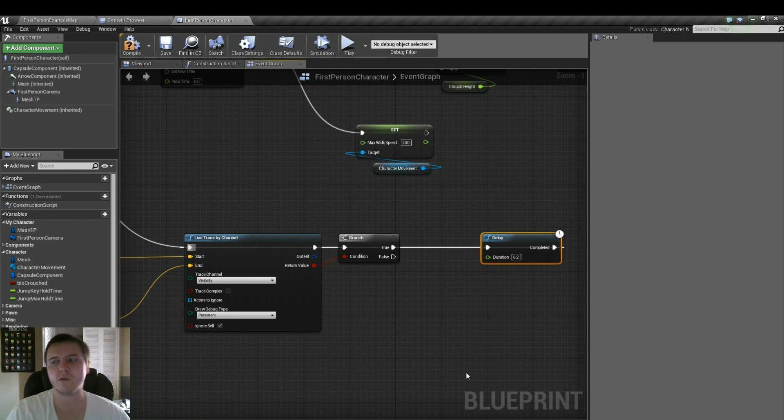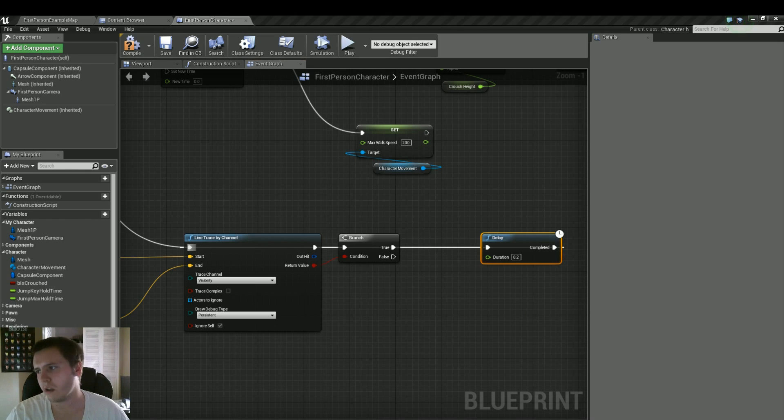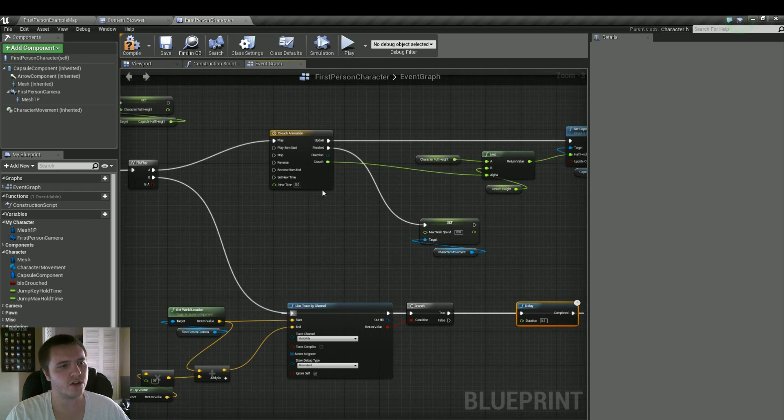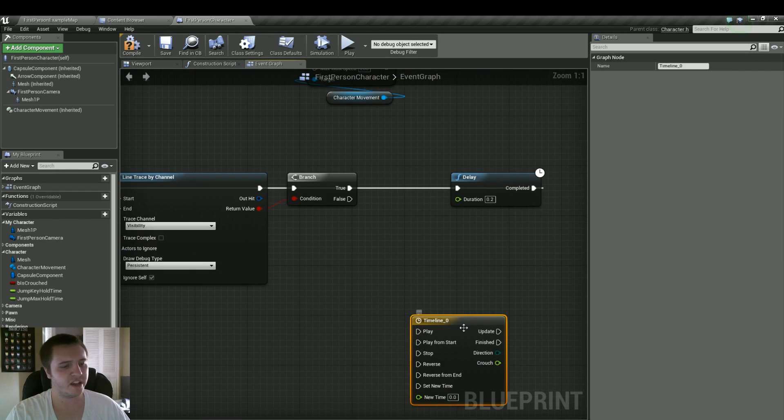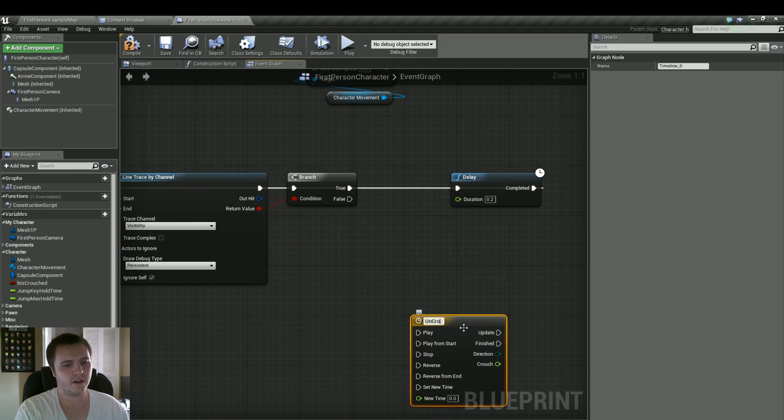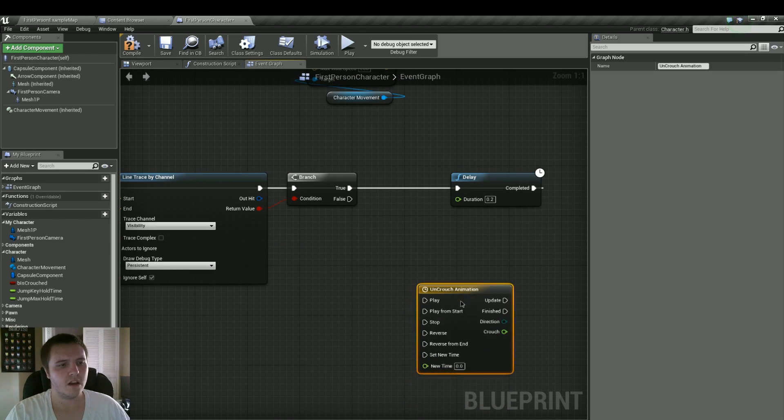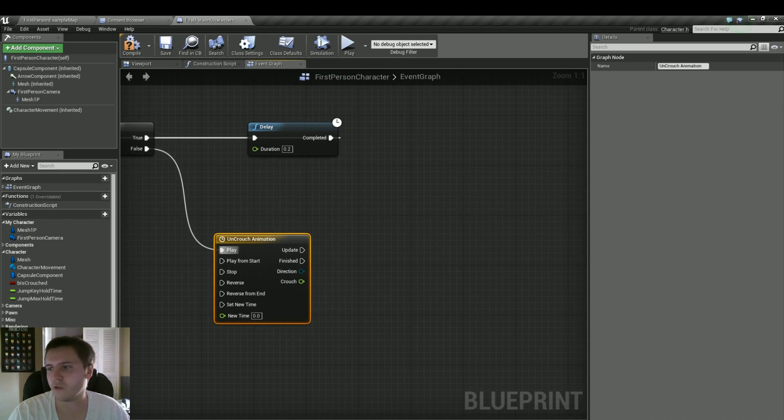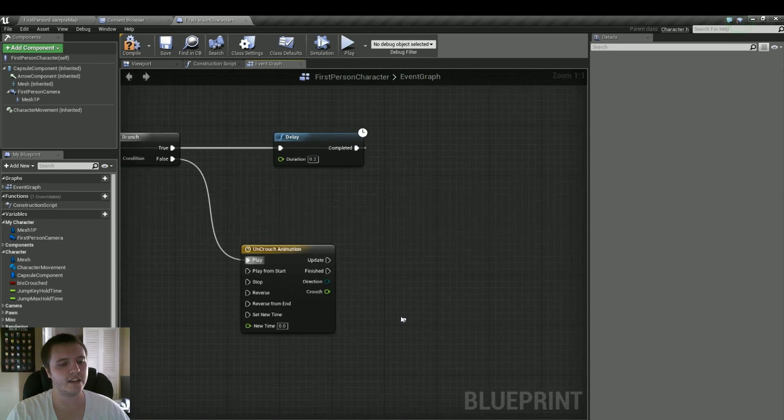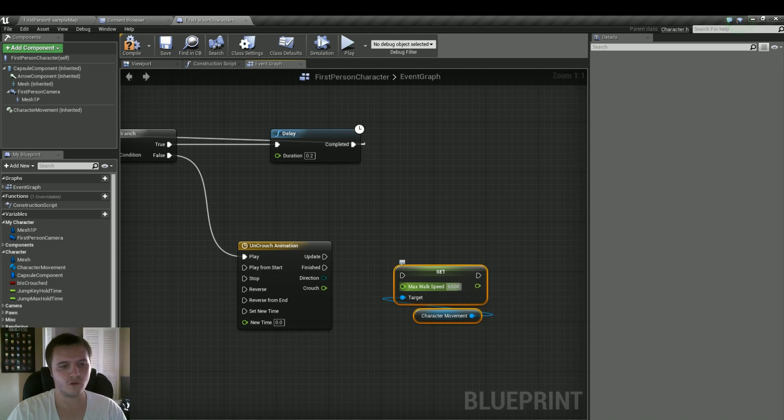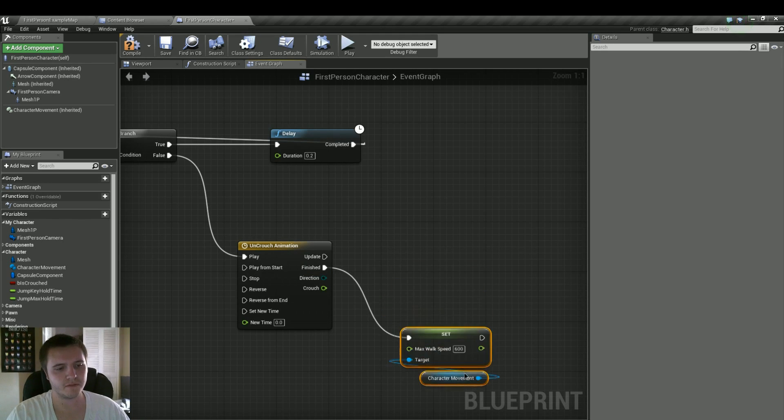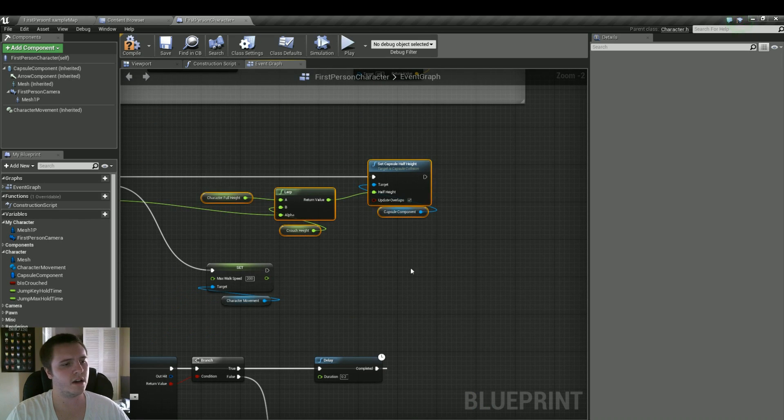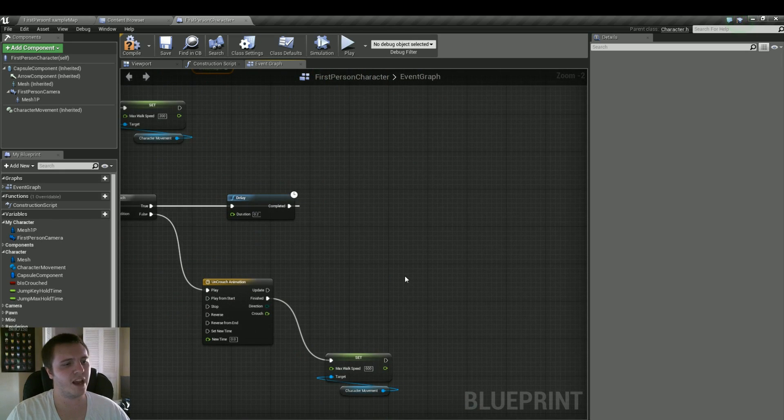And when there's not, that's when we're going to do an uncrouch animation and set all our variables back to what they were for when we're walking. So for the false, let's just go ahead and copy and paste this crouch animation. By default, it doesn't give us a timeline name. So we'll do uncrouch animation just because we're consistent like that. Plug the false into play. Now for when this is finished, that's when we want to set our max walk speed back to 600. That's its default.